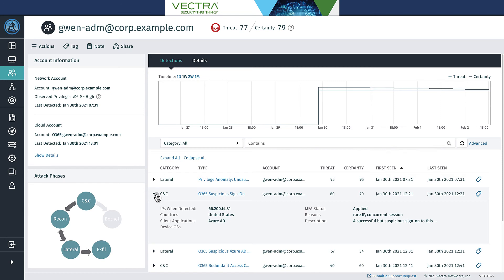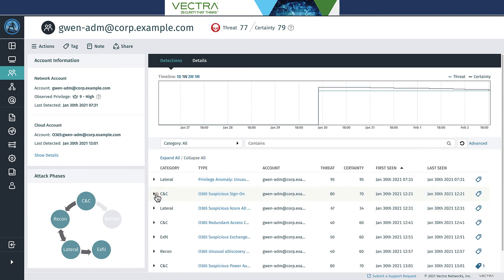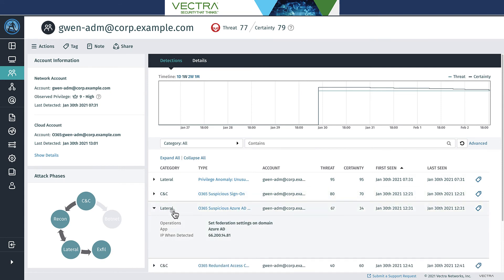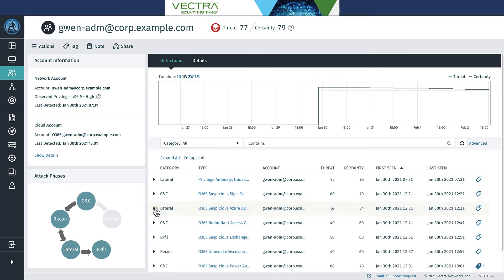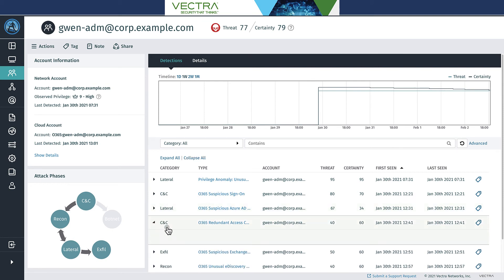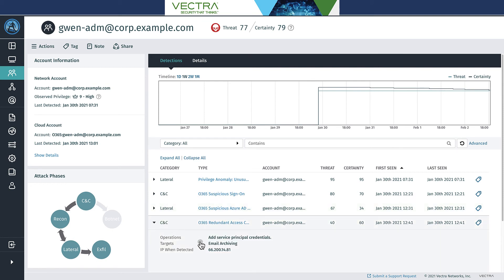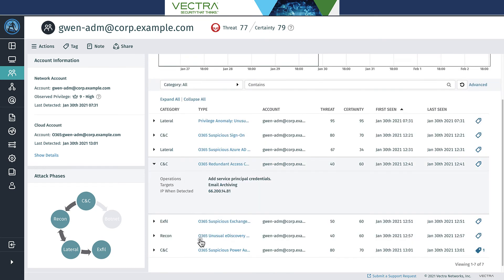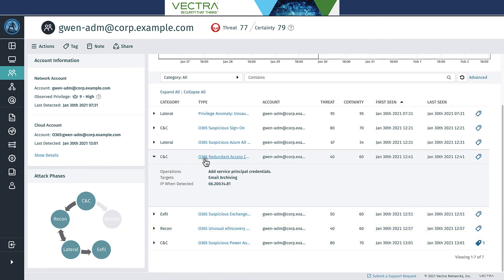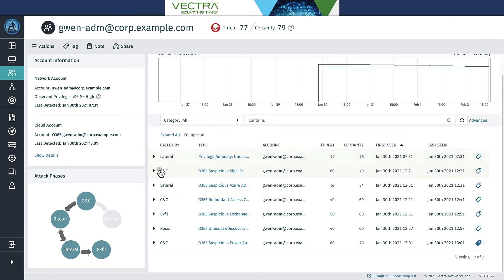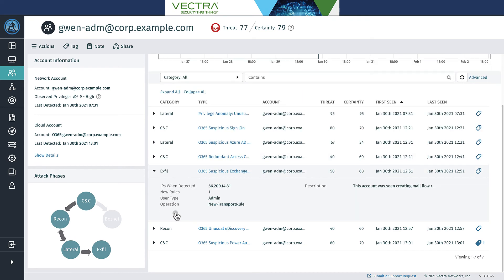And then from there we can see that more progression happened in Azure AD and O365. We've got a setting of federated settings on a domain, so this is adding a new domain basically to give persistence for the attacker. We then have redundant access, correct access creation here, where a service principal credential was getting added into email archiving applications. This is likely giving kind of persistence and data access within O365.